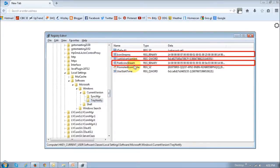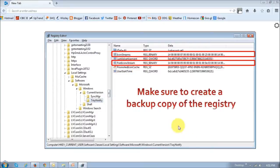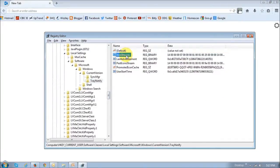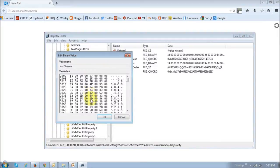However, before you modify these files, just make sure that you make a backup copy of the registry. Next, you just double click on the IconStreams file, the first one, and you will see the data of the file displayed.